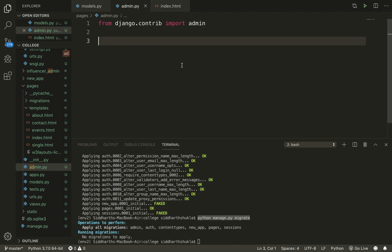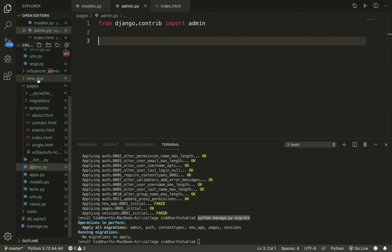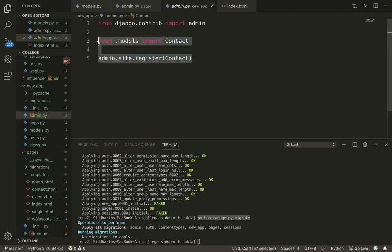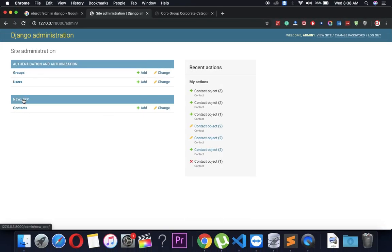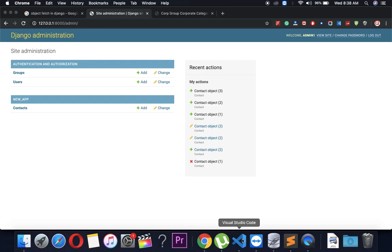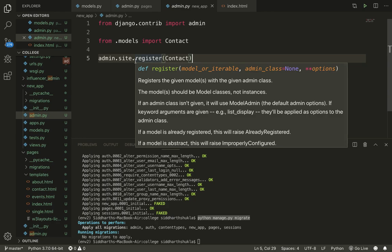Before we start, you need to understand how to add a model — this is the main structure to follow. In the previous video, I created a new app, and I also registered the models within admin. Whatever models we have, we need to show them within the admin panel. We do: from .models import Contact, then admin.site.register(Contact). This is the Contact class we created, and it's showing here under the new app folder.